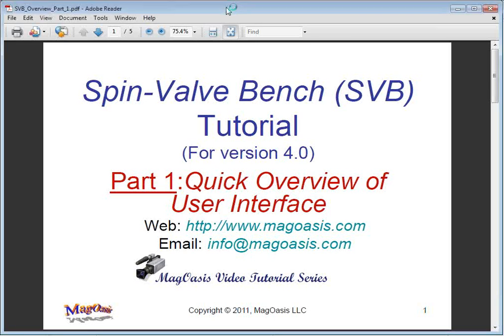Hello, this is John Otey. In this tutorial we will introduce the SpinvalveBench software, take you on a quick tour of the user interface and demonstrate a typical software session.